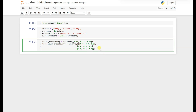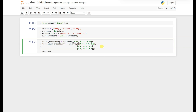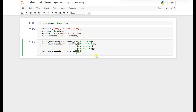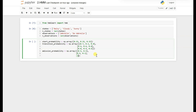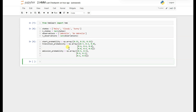We have defined all the transition probabilities. Now we have to implement the emission probability using np.array. Once done with all the initializations, we'll create our HMM object and feed the data to it. In this part we are defining all the probabilities: start probability, transition probability, and emission probability for the Hidden Markov Model.